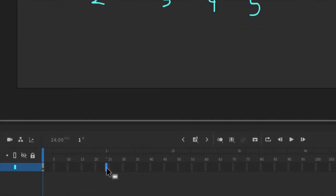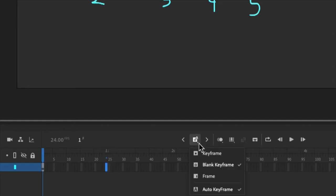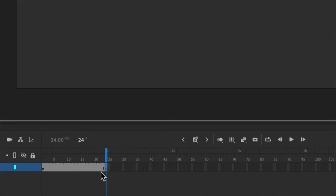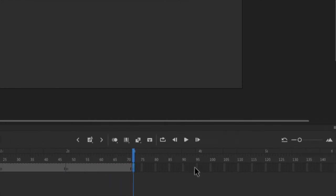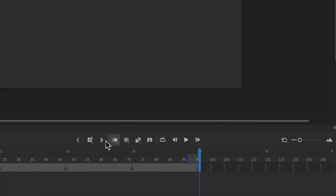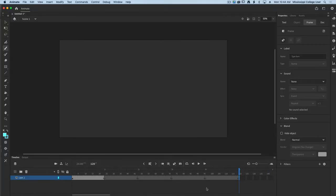I'm going to go down to my timeline and choose the one-second mark and insert a blank keyframe — that way I know it's completely starting to change. Let's do the same at two: insert a blank keyframe. Three, four, and five. There's nothing sacred about these particular times; this just tends to work out really well when you've got three objects with two seconds in between each one.